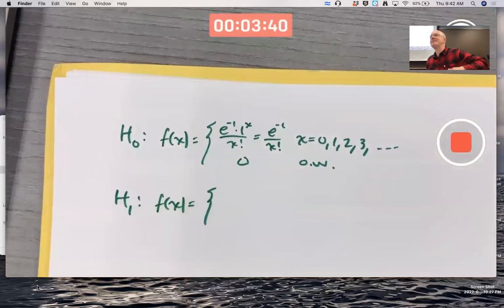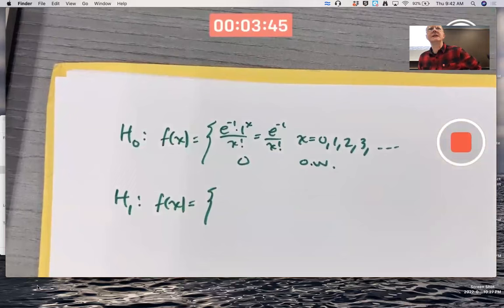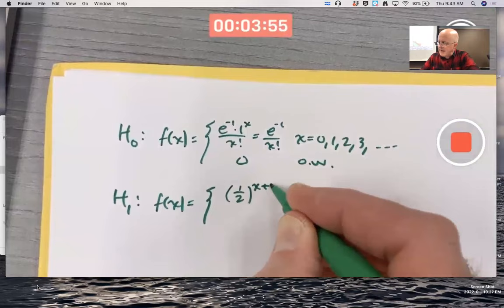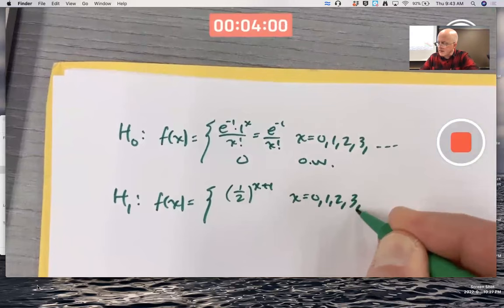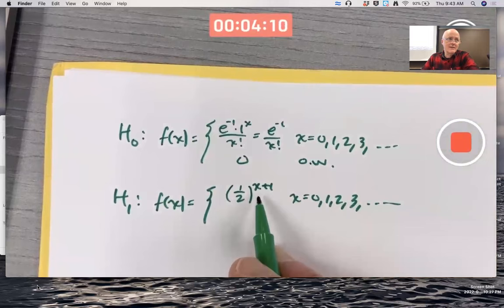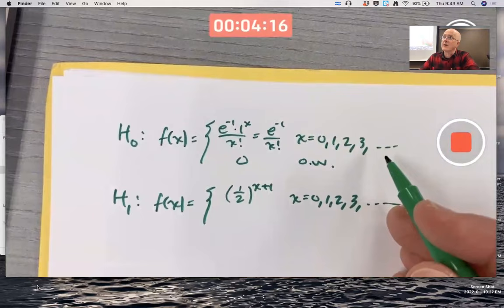The alternative is essentially the PMF of what you might call a shifted geometric random variable. When it's non-zero, it's going to be one half to the x plus one power for x equals zero, one, two, three, et cetera. I wanted to make it a shifted geometric random variable by effectively making this power x plus one instead of x, since I want the domain where this is non-zero to start at x equals zero instead of x equals one. Zero otherwise.